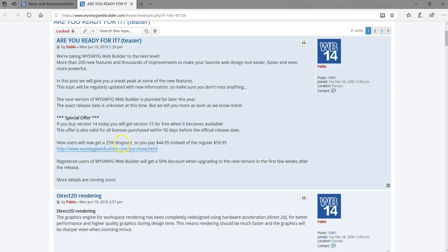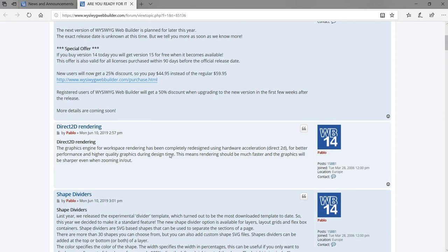New users get a 25% discount on the app purchase. And also, if you already use version 14 and you've been using it for some time, you get a 50% discount for some time. That is very, very cool. So let's take a look at some of the features version 15 is going to come with.